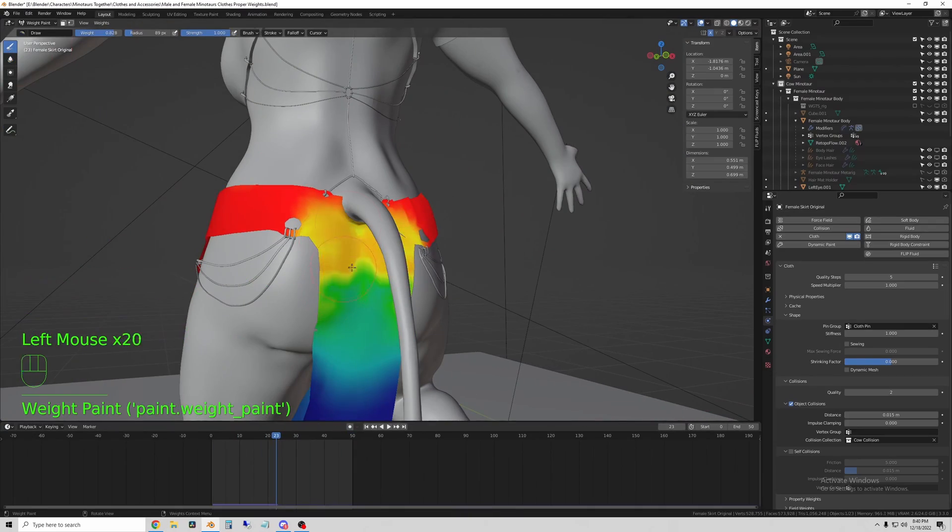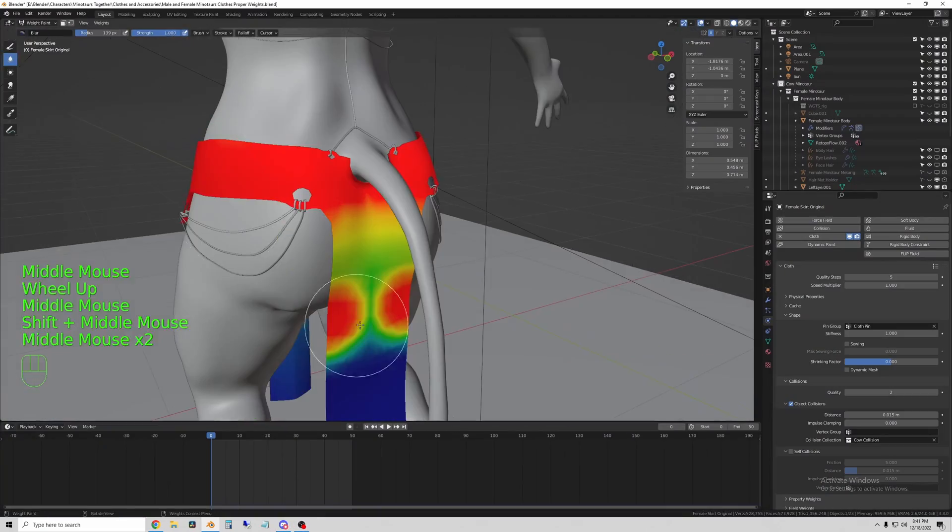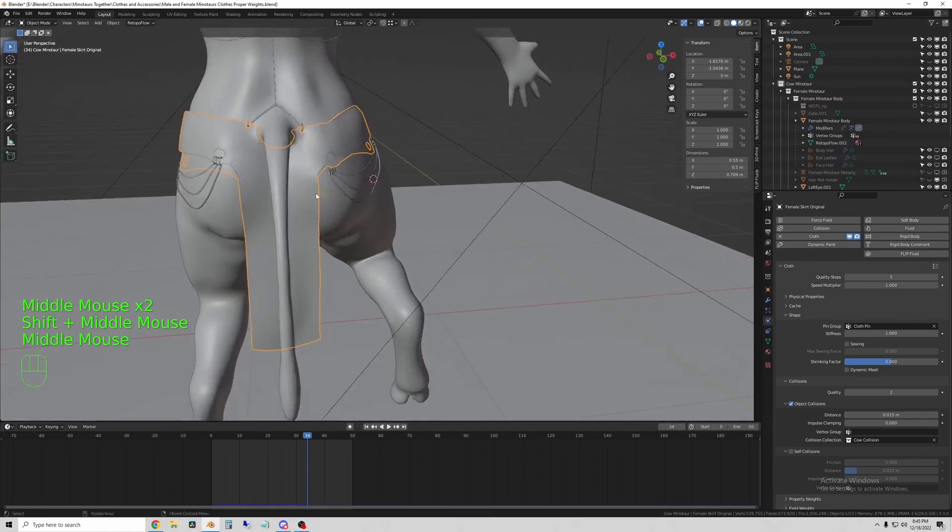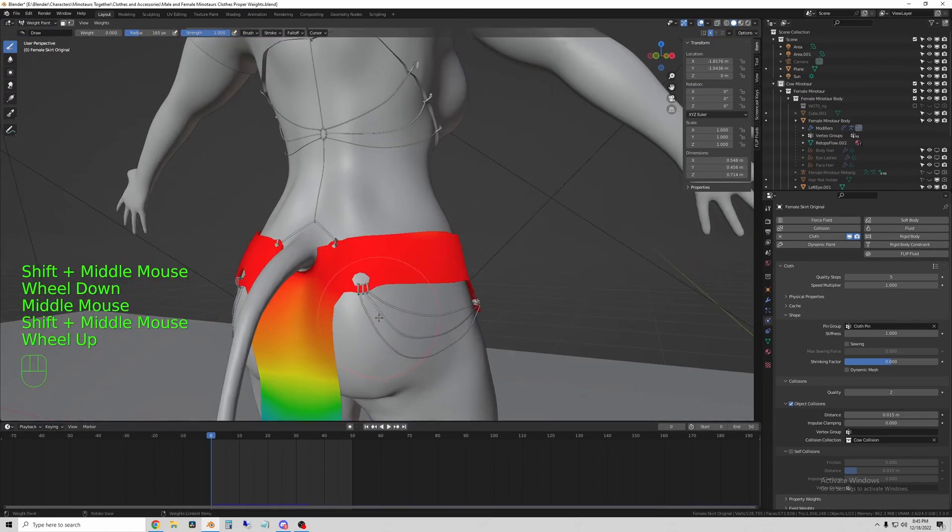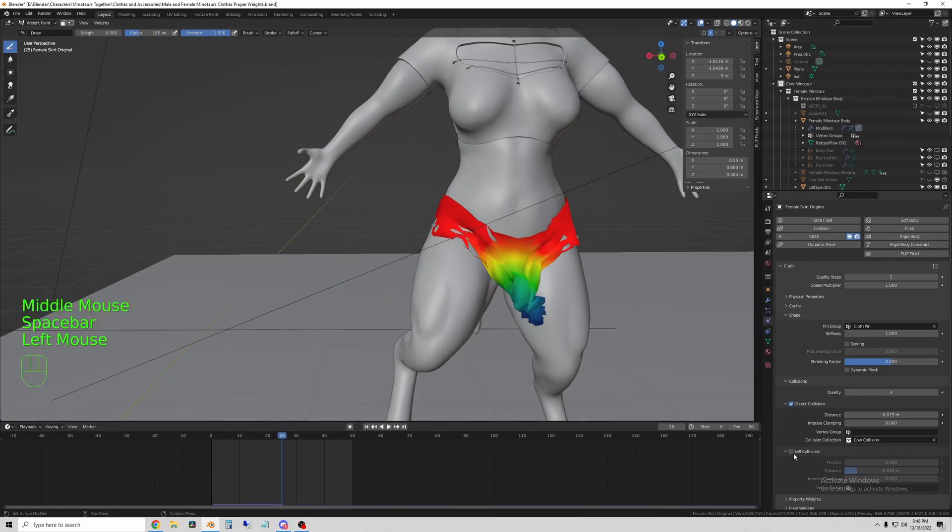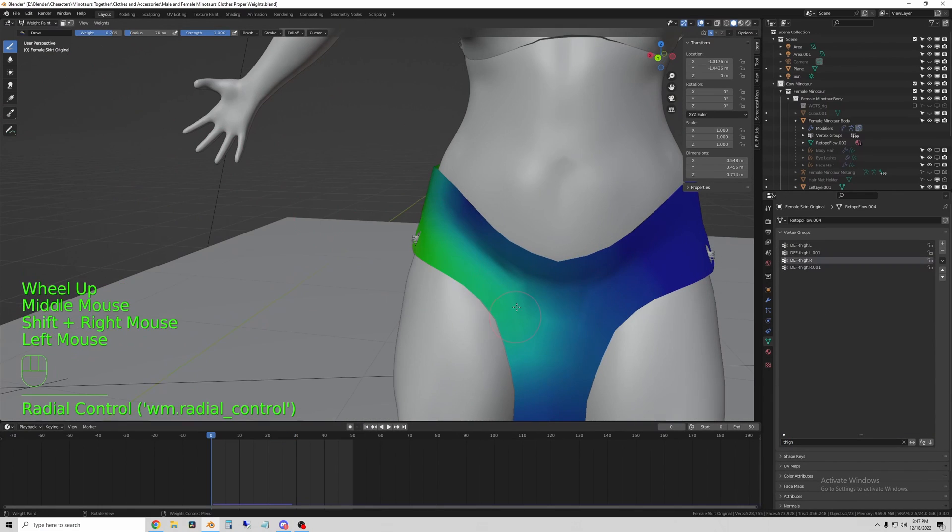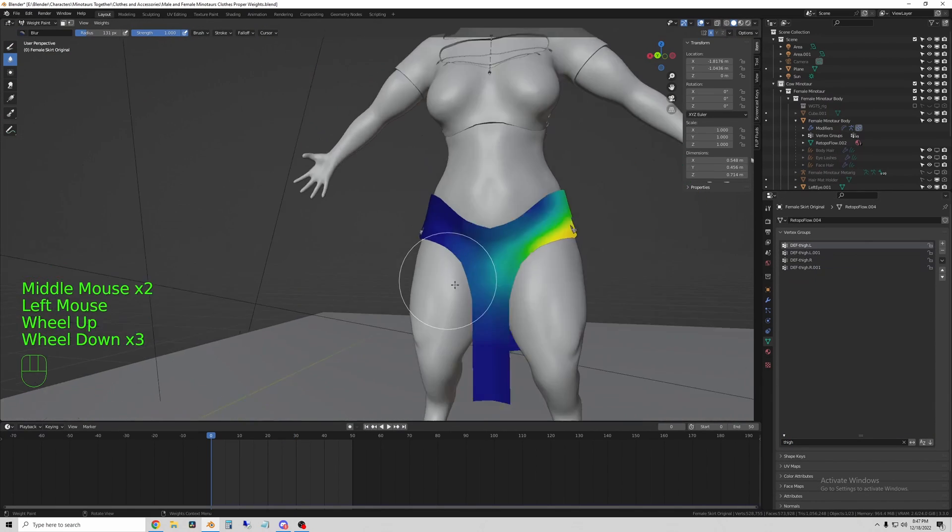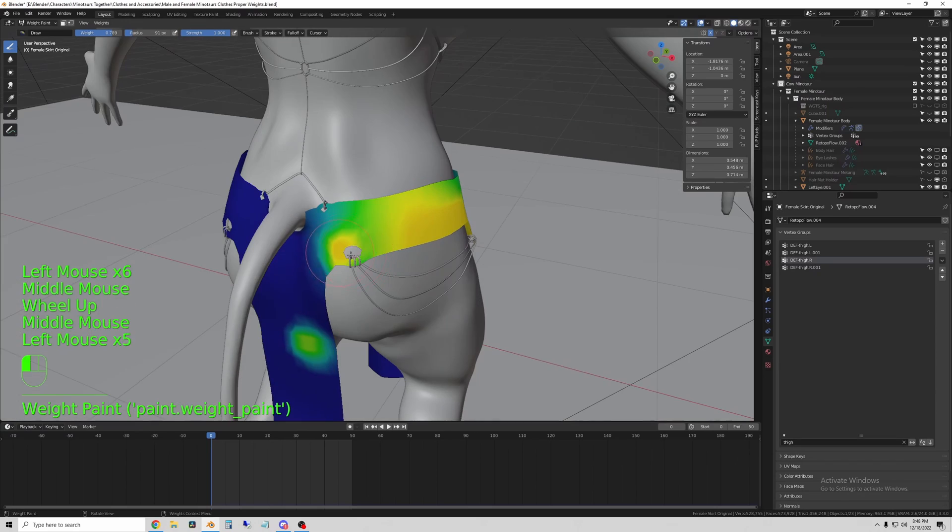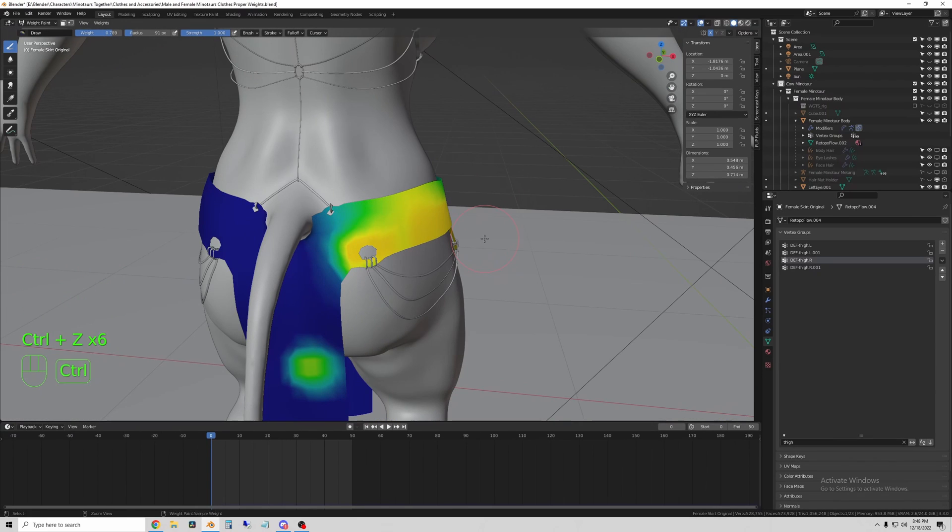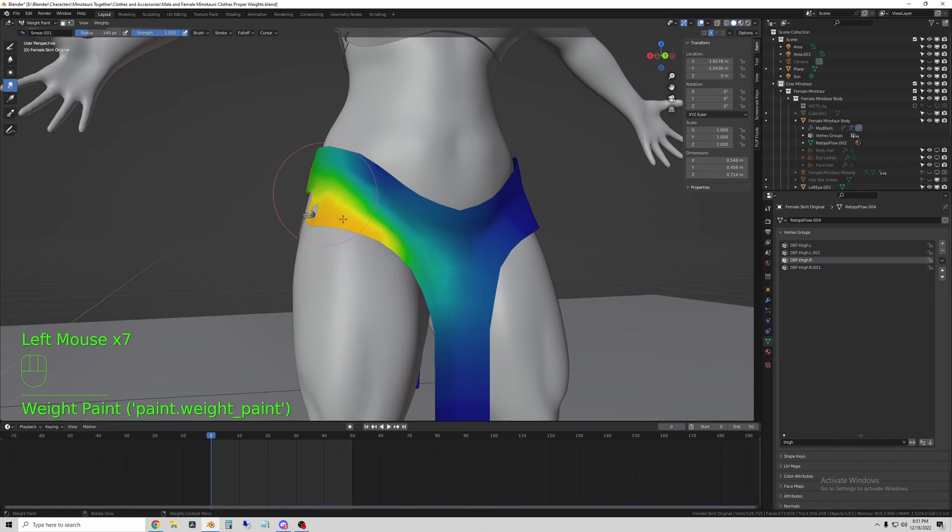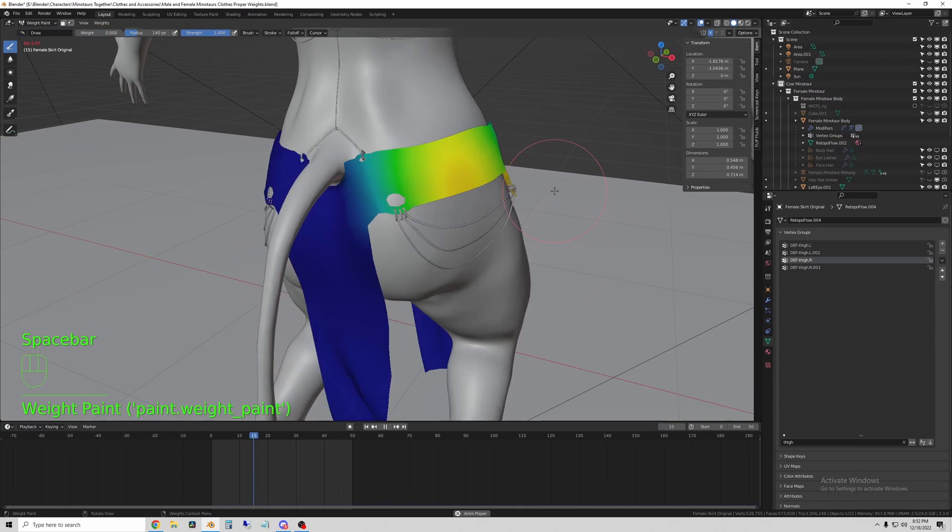So for each chain, I added a data transfer modifier and selected the body, the actual character's body as the target. And what that did is it allows the chains to follow the body with the same weight paint that the body has. So basically they mimic the rig in the same way that the skin of the body does so that they don't stretch.